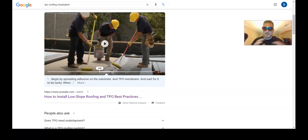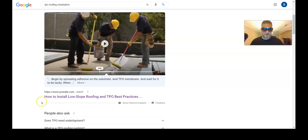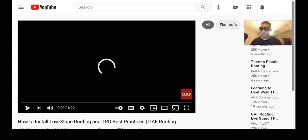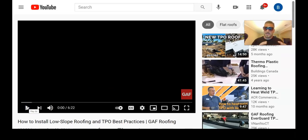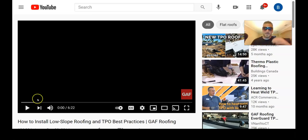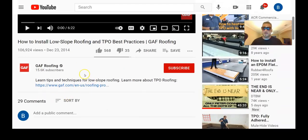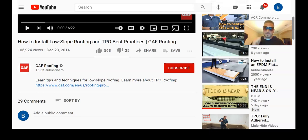Now we're going over video snippets — the absolute easiest ones to get. Our keyword is 'TPO roofing installation,' and the video title is 'How to Install Low Slope Roofing and TPO Best Practices.' They didn't do a perfect job, but they had an exact-match keyword in the title, which you absolutely have to have — just like a webpage needs the keyword in the title tag. Treat this the same exact way.